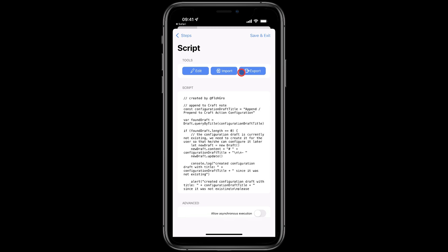Now the first time you run this action, Drafts is going to create a note. This is a configuration note that is going to house all of the links to your Craft blocks. It's a good idea, especially if you are going to have multiple Drafts actions to cover different workflows like a work one versus a home one for example, to rename this configuration note.